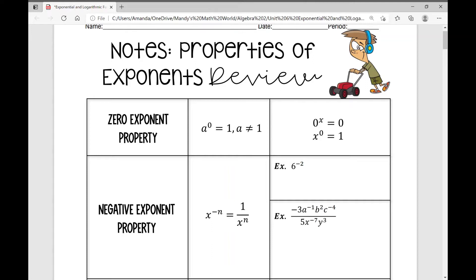This is the first lesson of your exponential and logarithmic functions unit for Algebra 2. The first lesson is over a properties of exponents review. Hopefully you've already seen these in Algebra 1, but let's go over them.